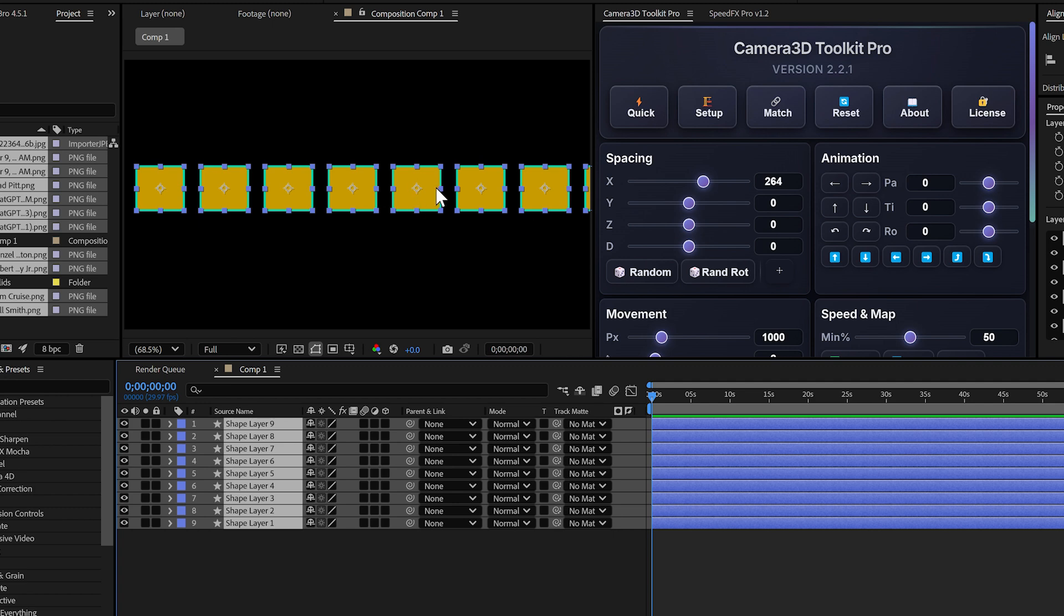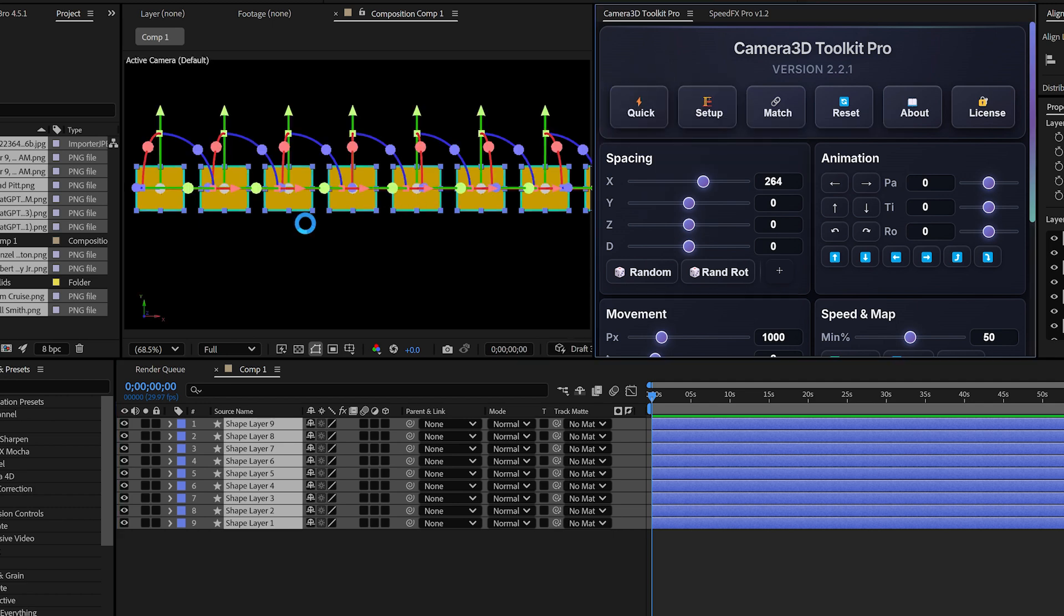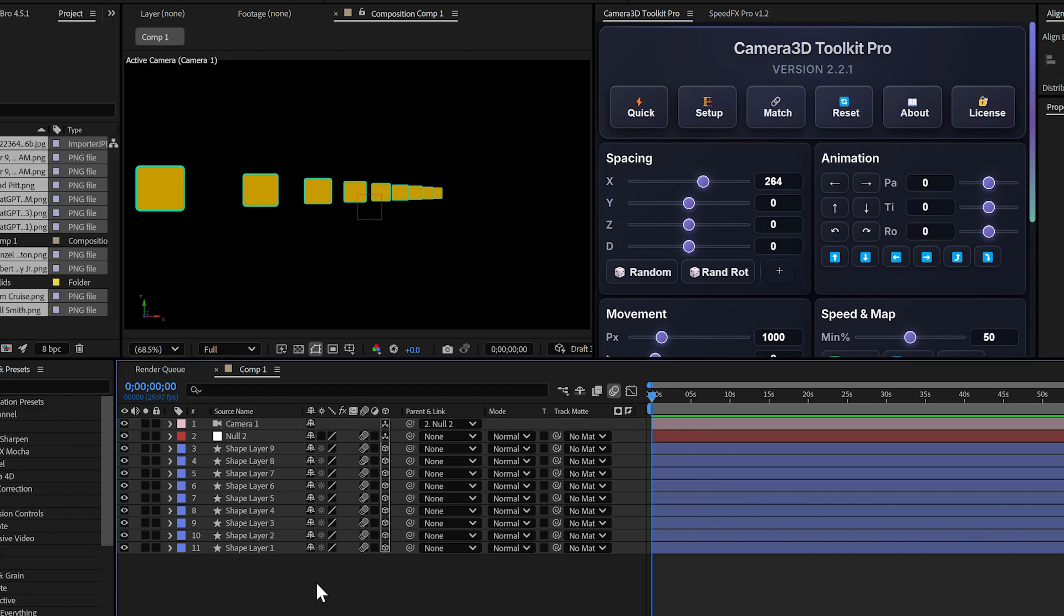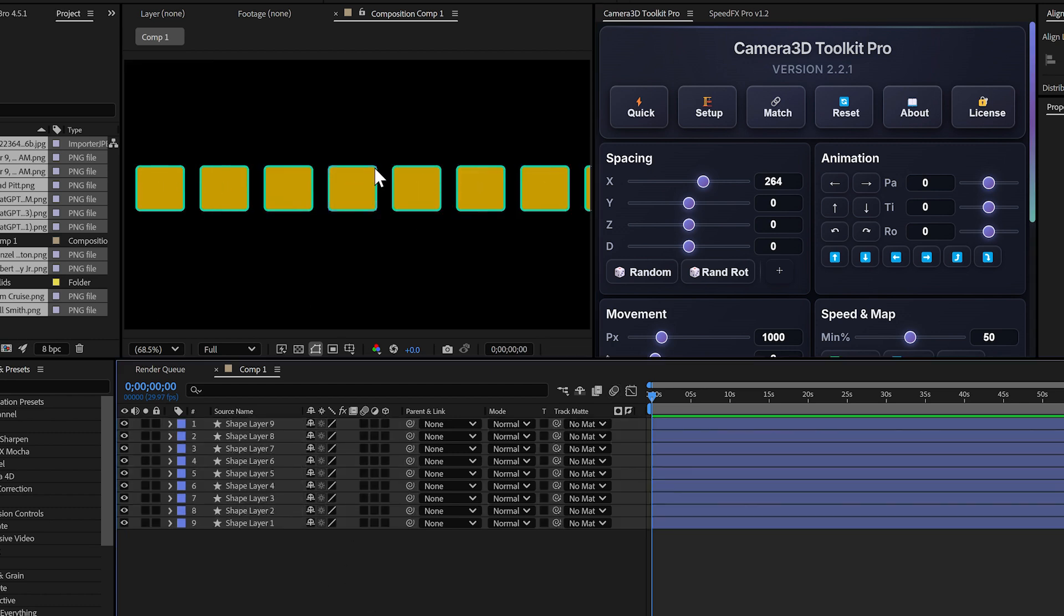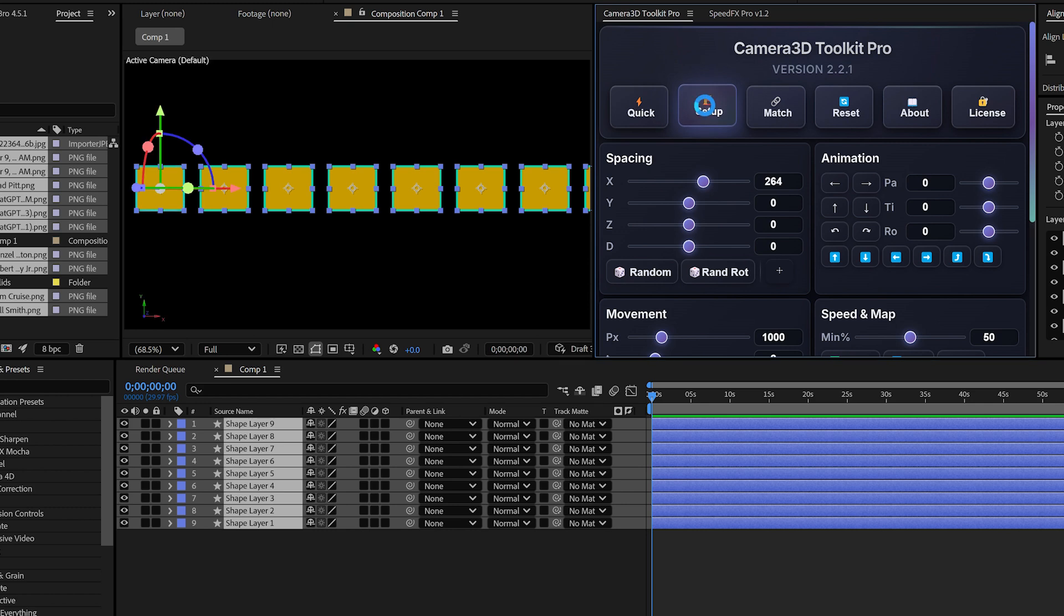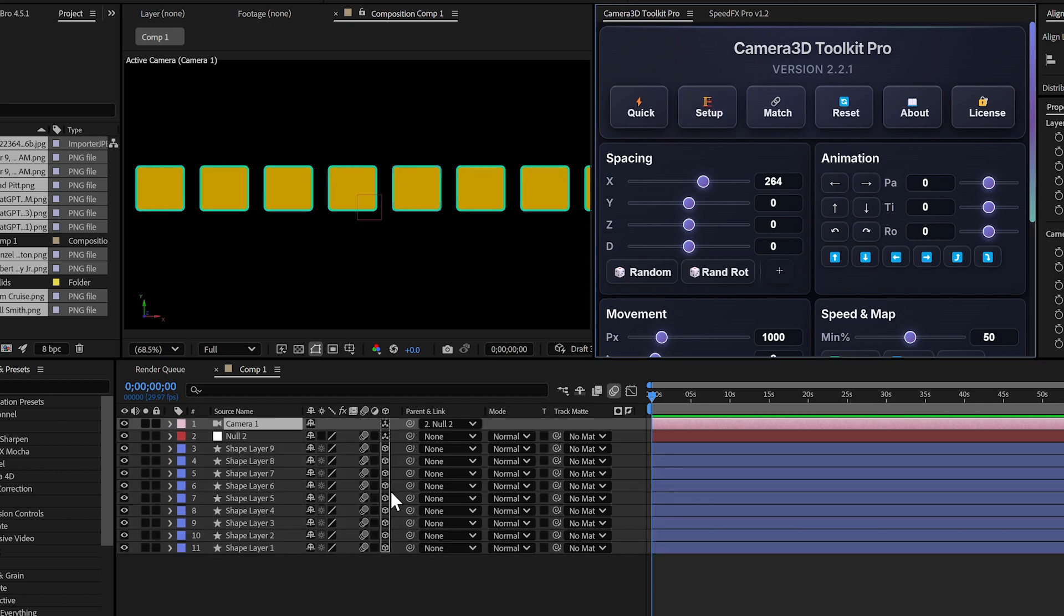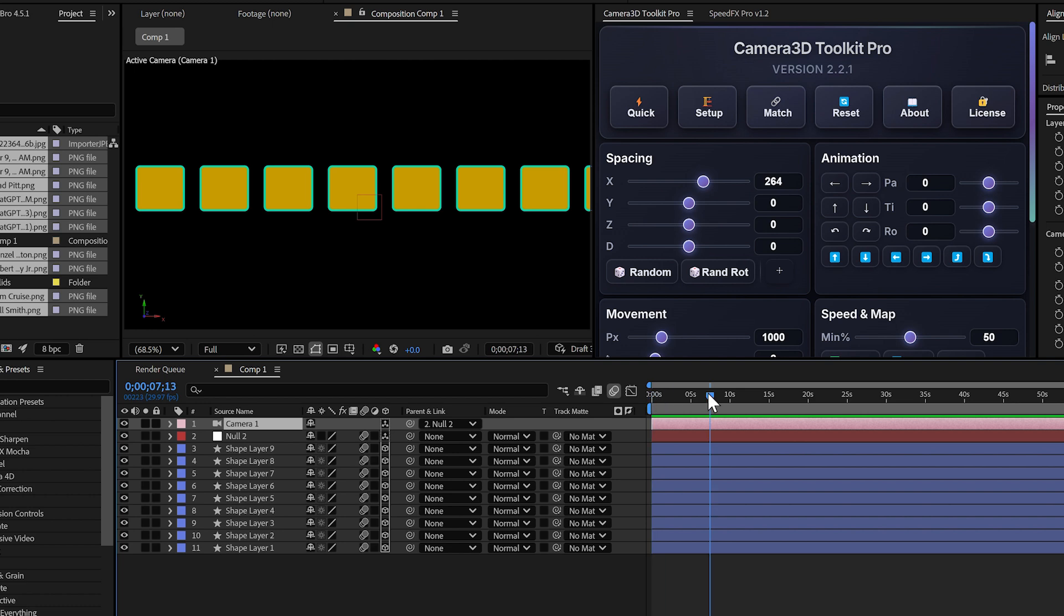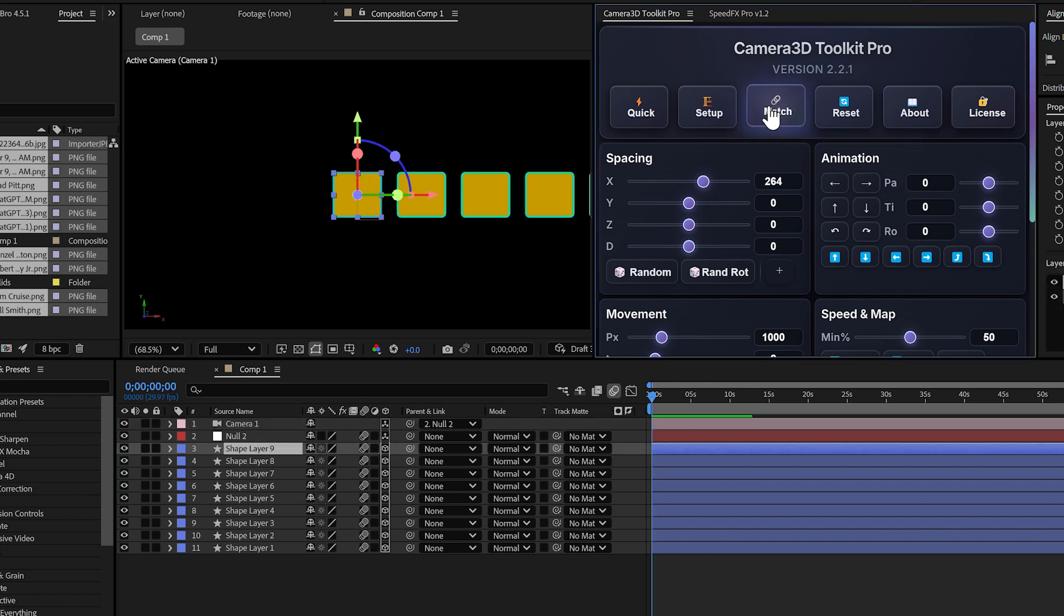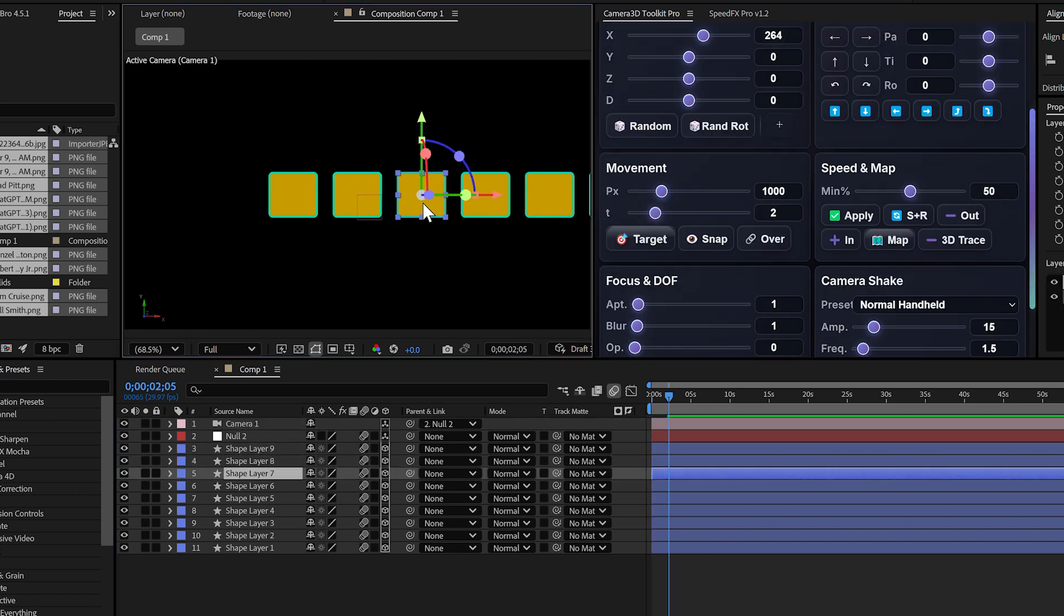Practical example: select your layers, click on setup. Result: all layers are in 3D, the camera is created, but they stay in the same position on the Z axis. You can then create your camera animations very quickly. For example, a lateral movement with a bit of depth.